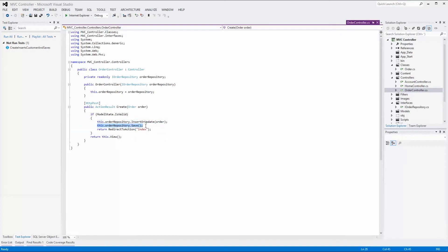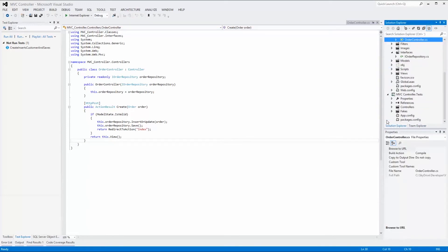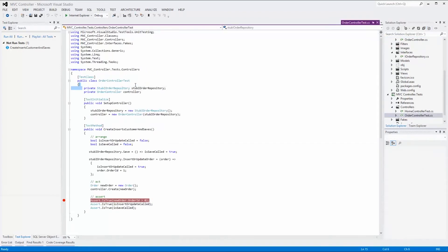Testing function calls made in an action that resides in a controller can be a bit tricky. To circumvent this problem, we create a fakes assembly based on the order controller and use stubs to implement our own functions in the test method. In our test project, we find the test class OrderControllerTest in the controllers folder. The class has two private properties: one to hold the stubbed instance of iOrderRepository, and one to hold the order controller instance needed to test the actual controller.